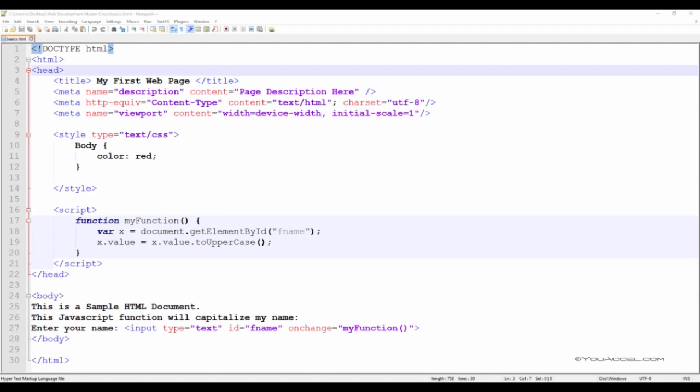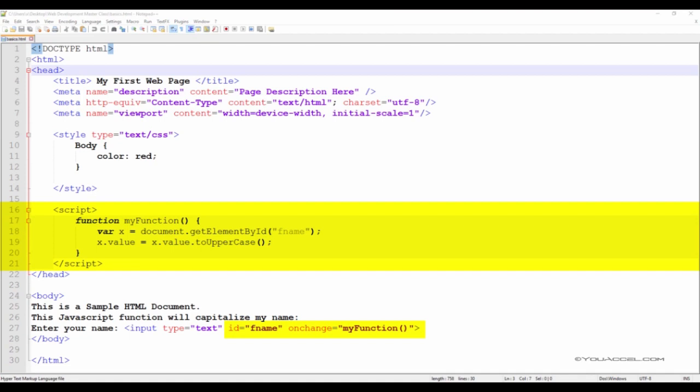The next block of code we see is a JavaScript function. Remember that JavaScript allows us to create interactive effects within web browsers. The head tag contains the JavaScript functions that will be called upon in the body of our HTML document. We've included a basic JavaScript function that will be used to convert a user's text input from lowercase to capital letters.